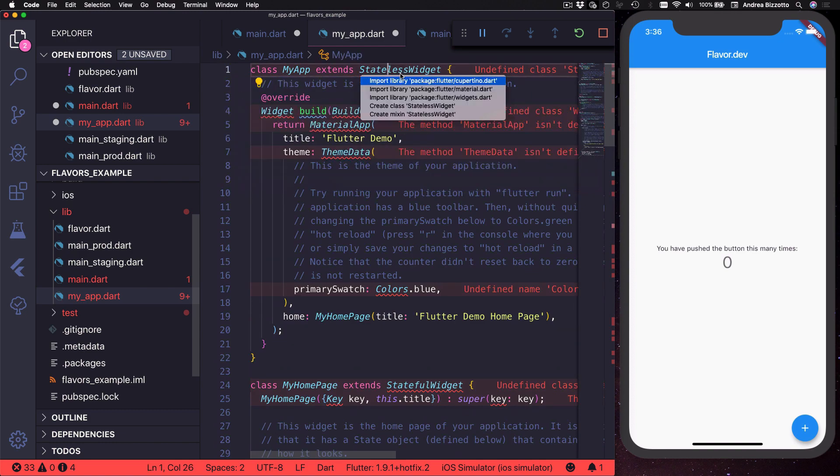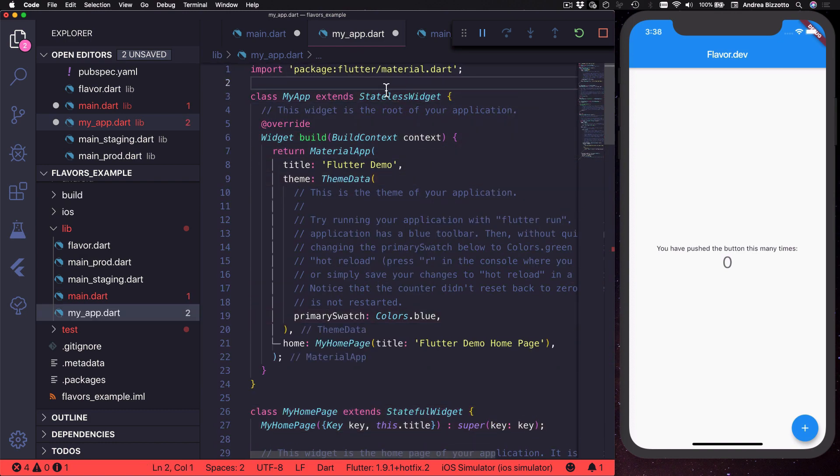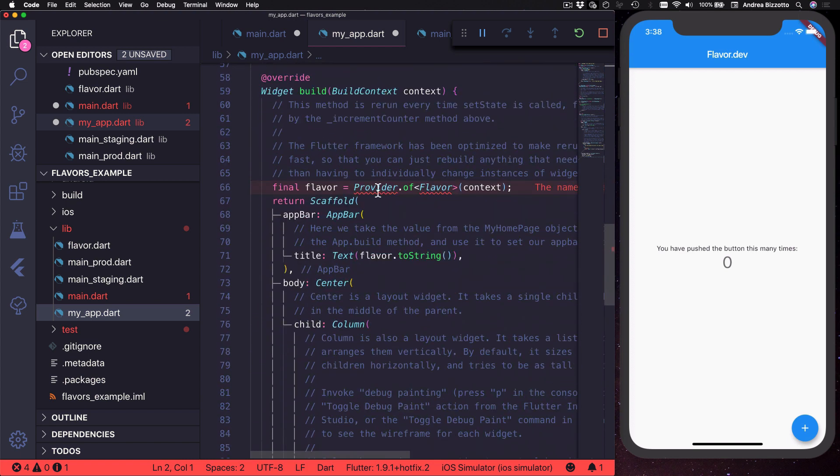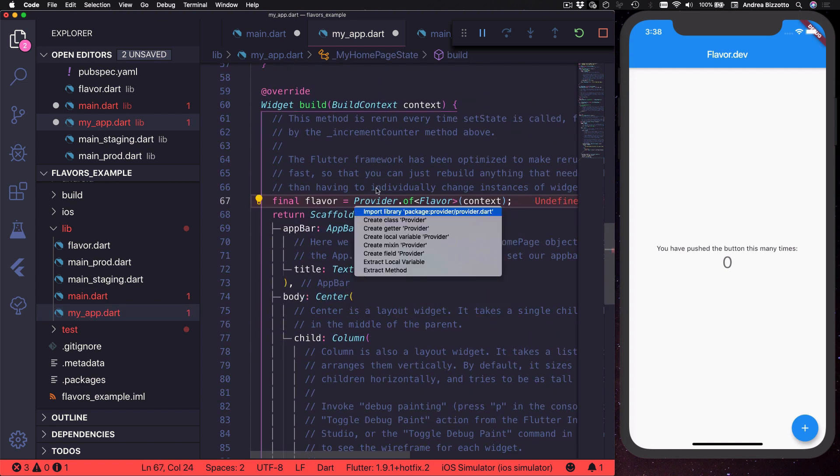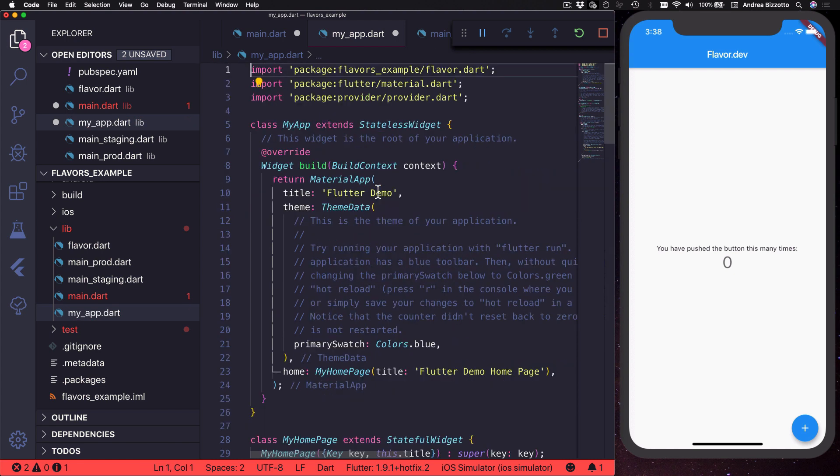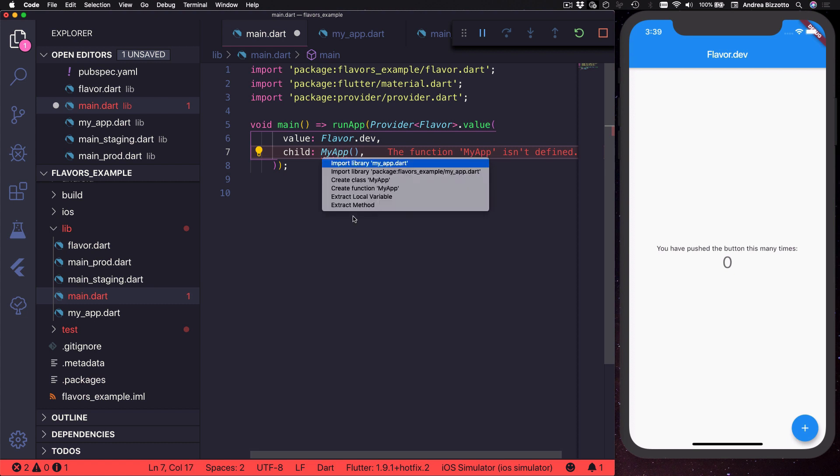And now that I have this file I can go back to this other file and I can cut all this code and I can paste it in here. And then I can import the files that I need such as material.dart and if I scroll down I find that I also need to import flavor.dart and provider.dart.